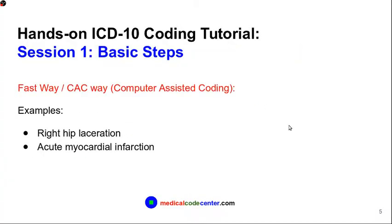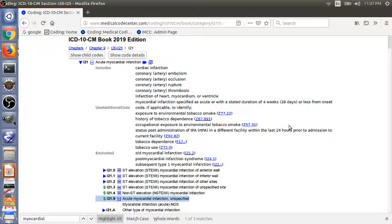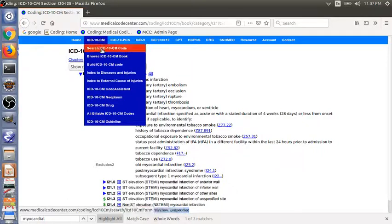Using the three-step process. Finally, I want to introduce you to the faster way to do the coding. This is called computer-assisted coding, CAC. Usually the software will bring you to the code by typing the patient condition directly. Let's see how this works. We can go to ICD-10-CM and go to search ICD-10-CM code.